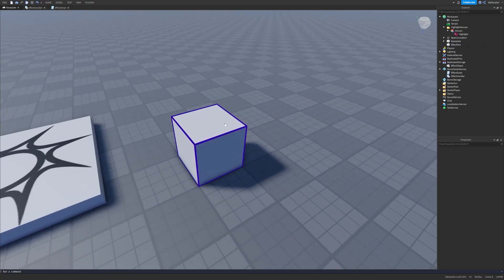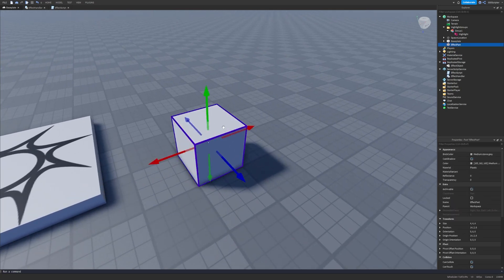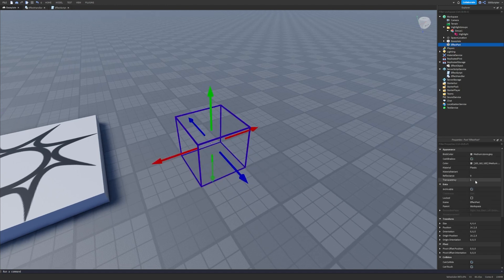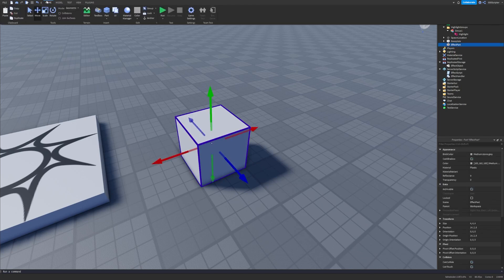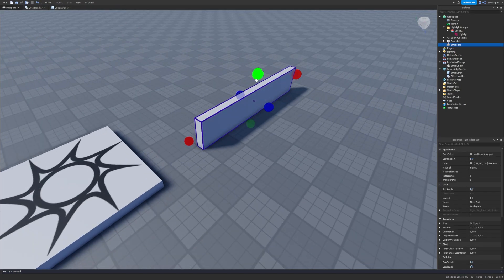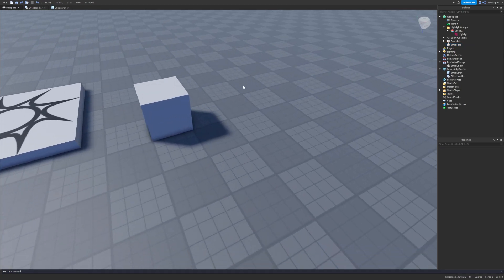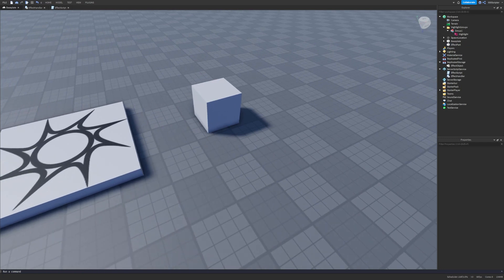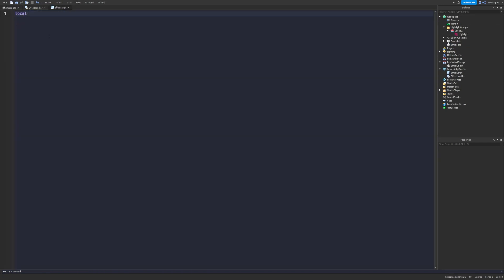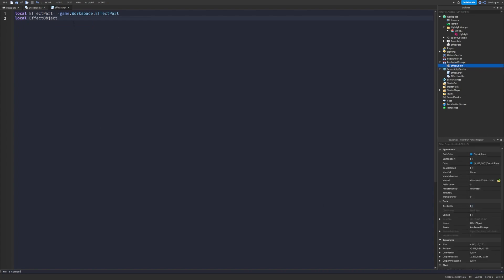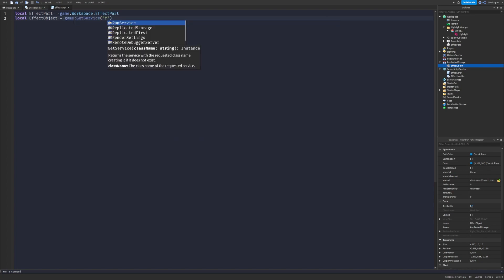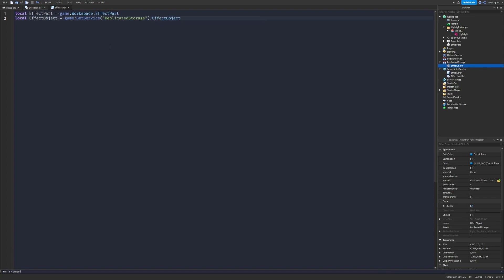This script emits the particles inside the part, just like Roblox's own particle engine does, so we have a little bit more freedom with how it should be emitting. Now let's script: local effectPart = game.Workspace.EffectPart, and local effectObject — the little neon part stored in Replicated Storage — equals game:GetService('ReplicatedStorage').EffectObject.